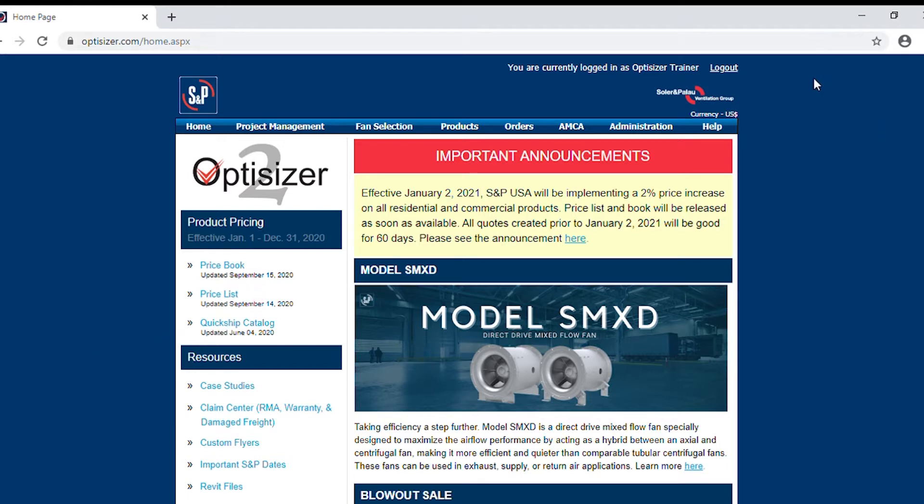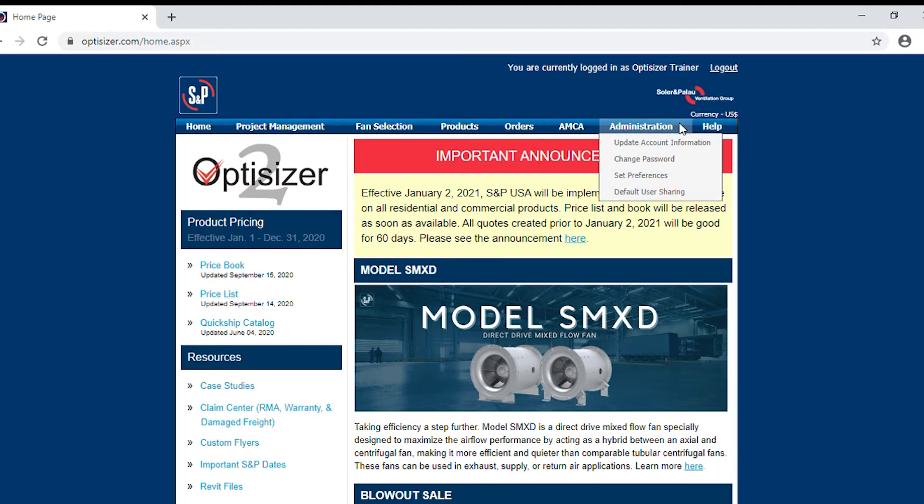Now to begin, we will be reviewing the top toolbar. Hovering over each section, a drop down will appear.